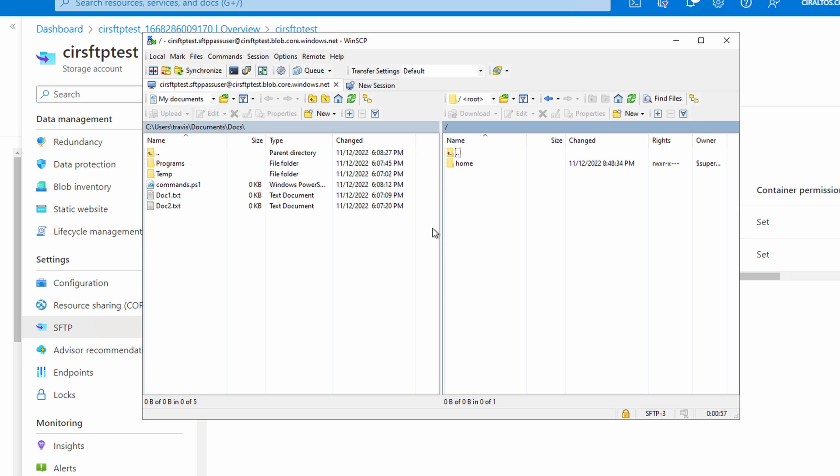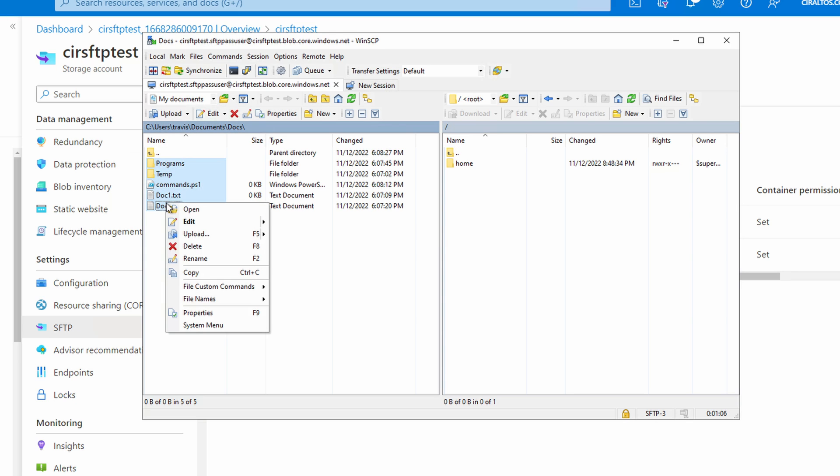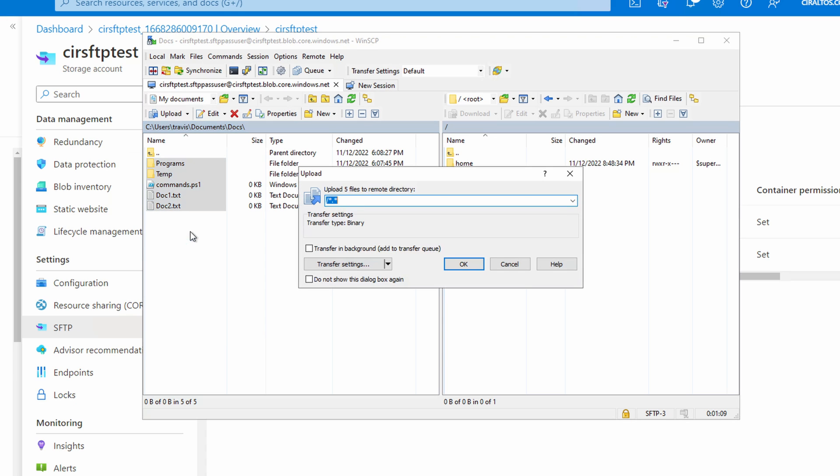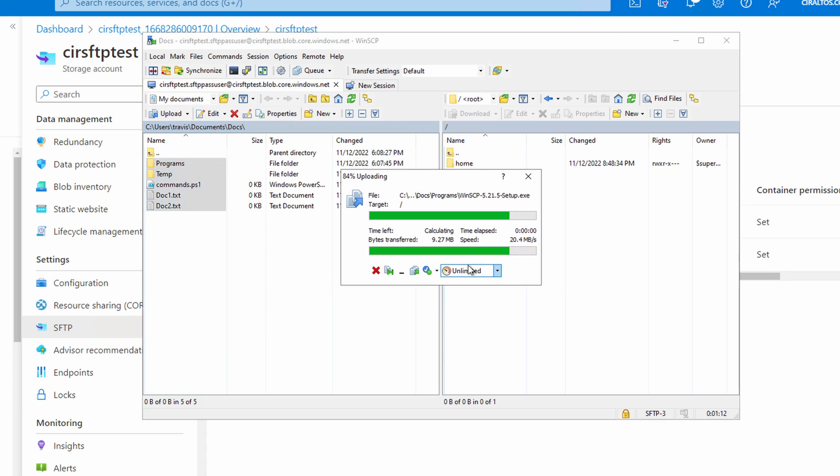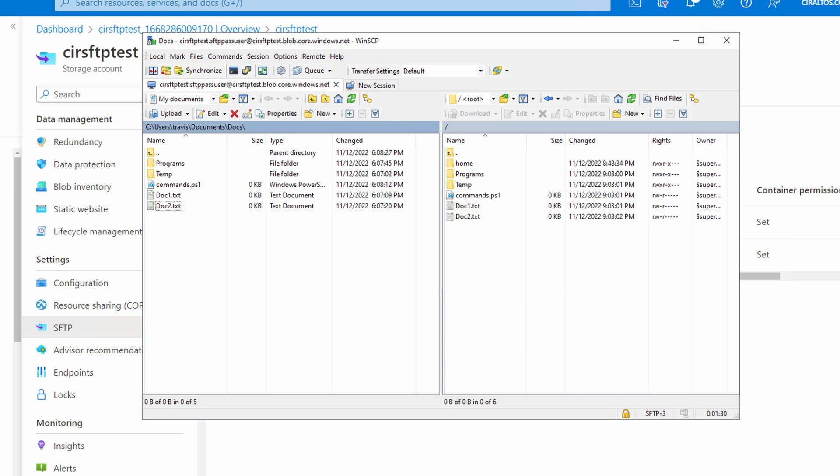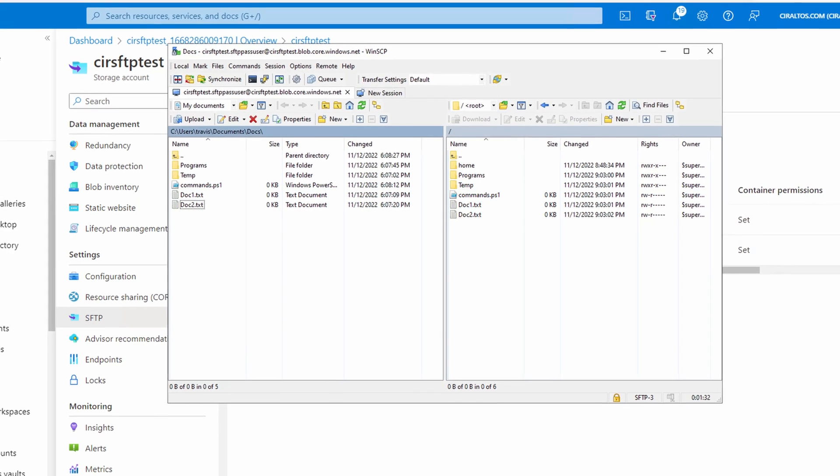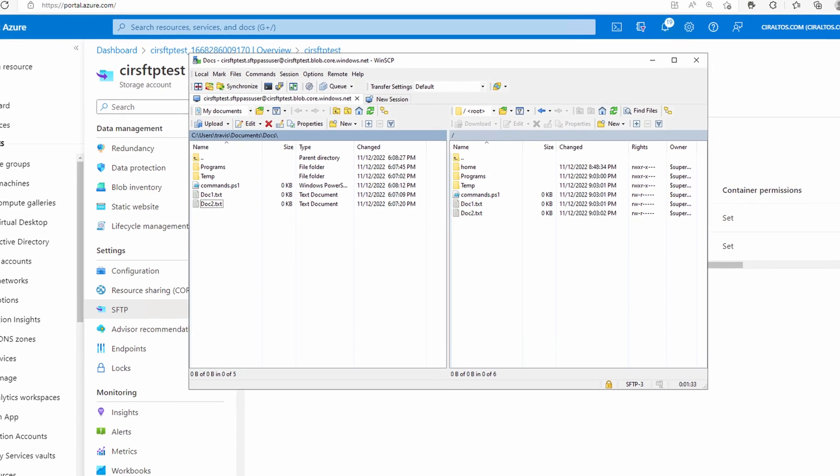Let's upload some files and directories. We'll select the files on the left. We can right click and select upload. And then we'll just click OK. That's a small amount of files just for this demonstration. But now they're uploaded.